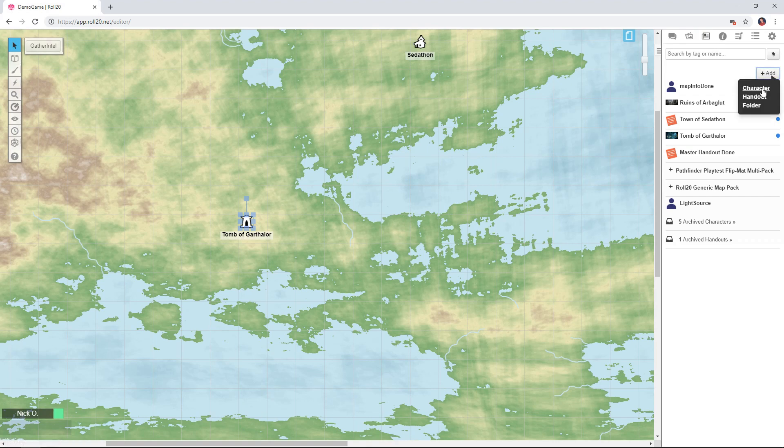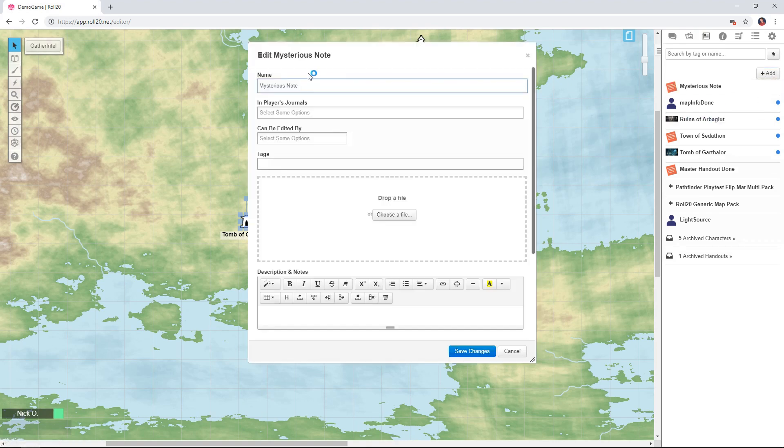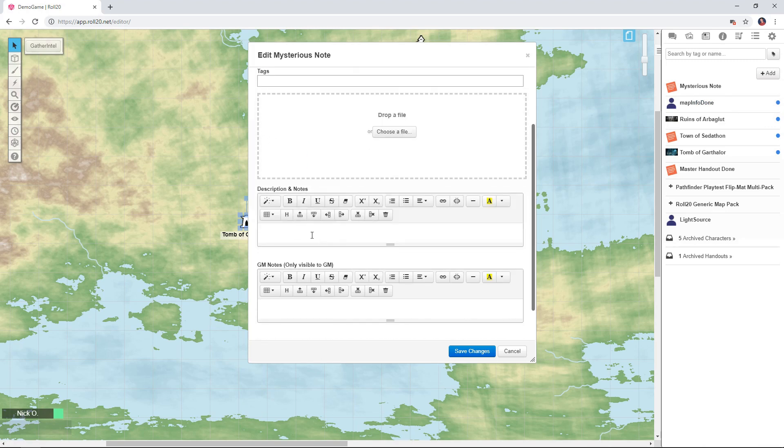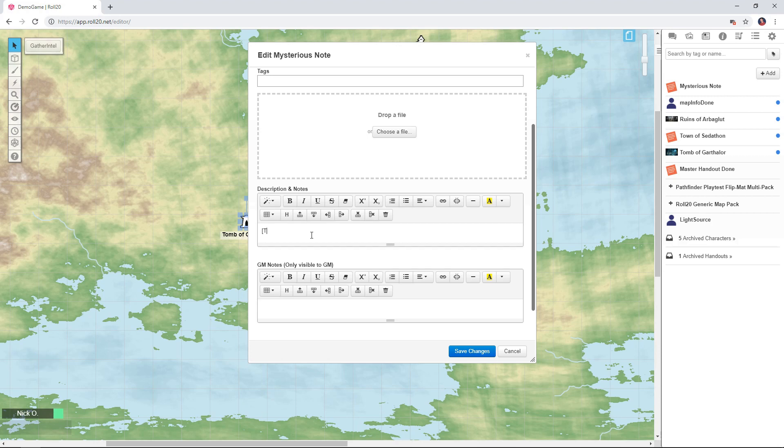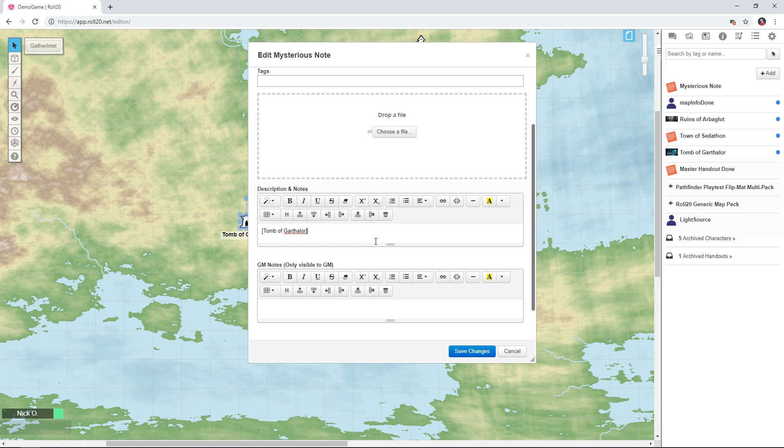I'm just going to say add handout and I'll call this the master handout. Down here in the description and notes section I'm going to type an open bracket and then the name of the handout I want to link to. So let's do the tomb of Garthalore, and it's important that you use the exact same name here as you have for your handout. And then I'm also just going to put in a note to myself.